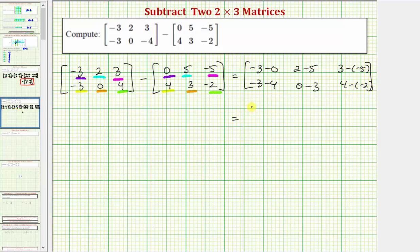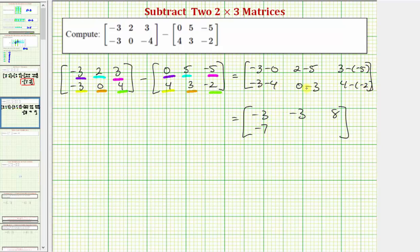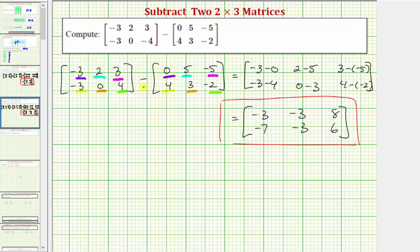Simplifying the difference of these two matrices, we'll have a first row with the elements negative three. Two minus five is negative three. And three minus negative five becomes three plus five, or eight. The elements in row two will be: negative three minus four is negative seven, zero minus three is negative three, and four minus negative two becomes four plus two, which equals six. So this two by three matrix is the difference of these two matrices. I hope you found this helpful.